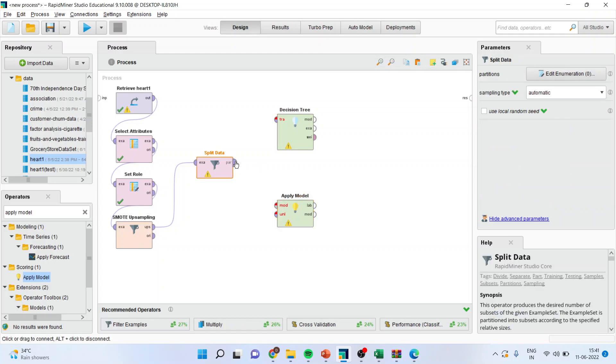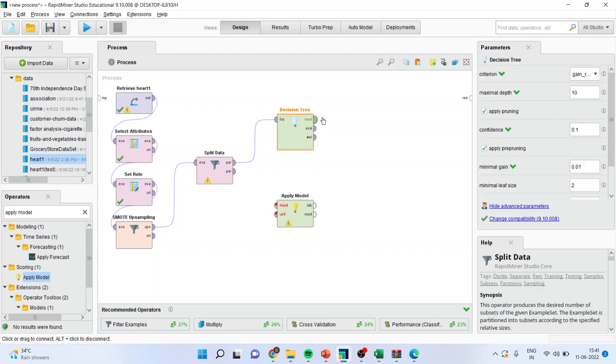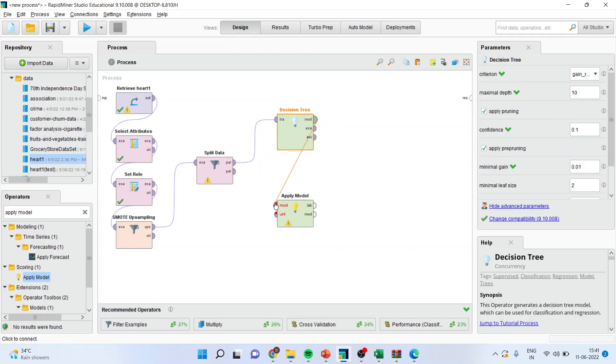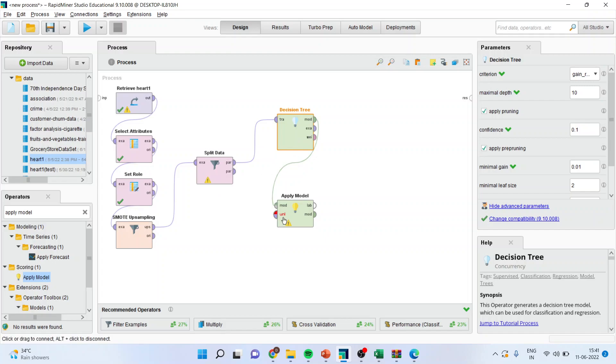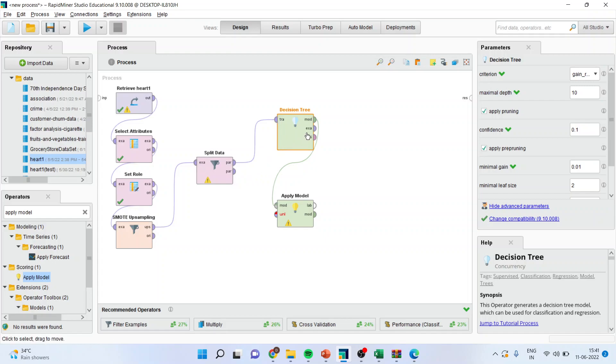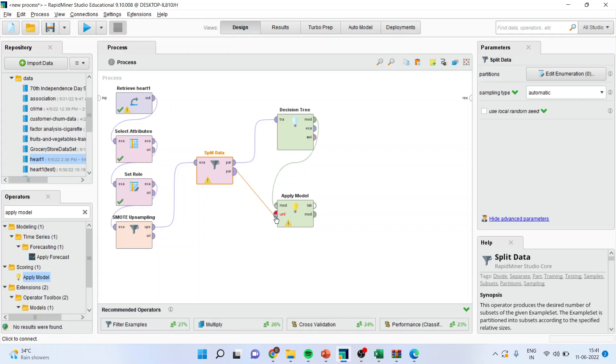Now connect partition with the training, model with model. So basically what this split data is doing is that it divides the data into training and testing dataset. So the 70 percent of the data will enter into the training and the 30 percent will enter into the testing data.